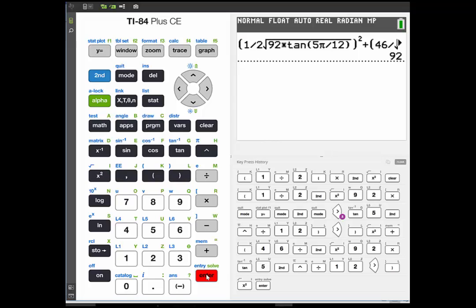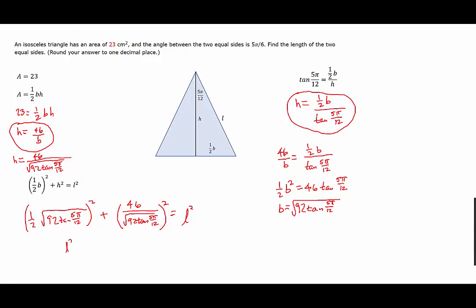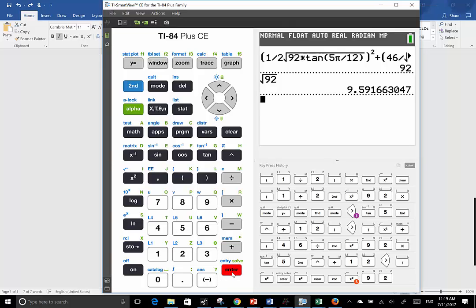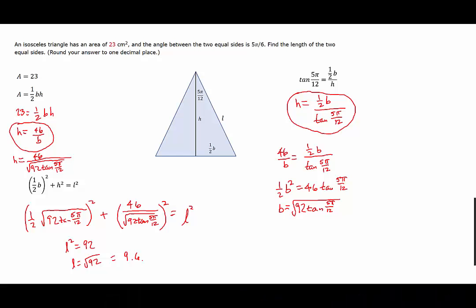The result is 92. So the square of the leg length is 92, meaning the leg length is the square root of 92. Taking the square root of 92 gives approximately 9.6, rounded to one decimal place as specified. The units are centimeters.